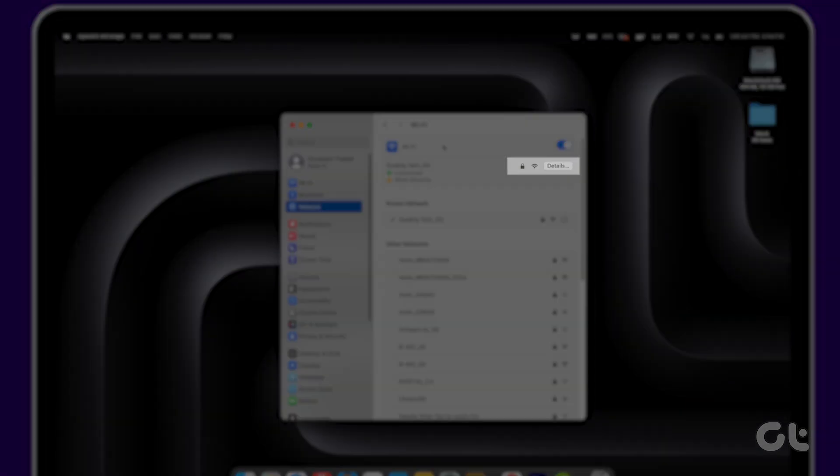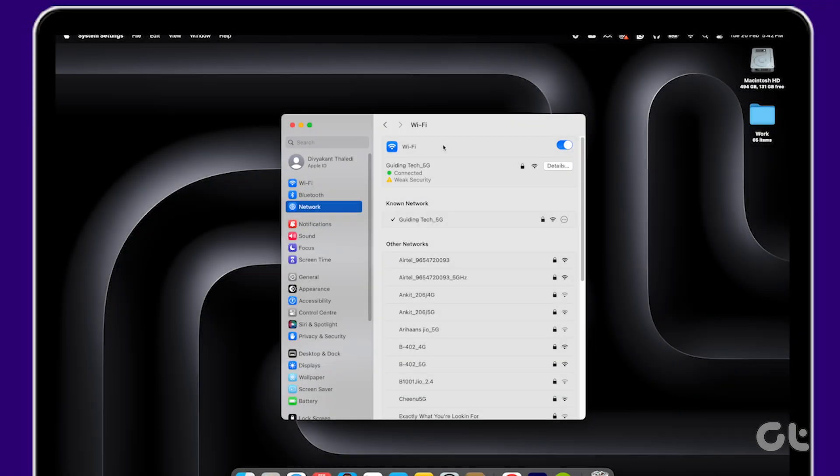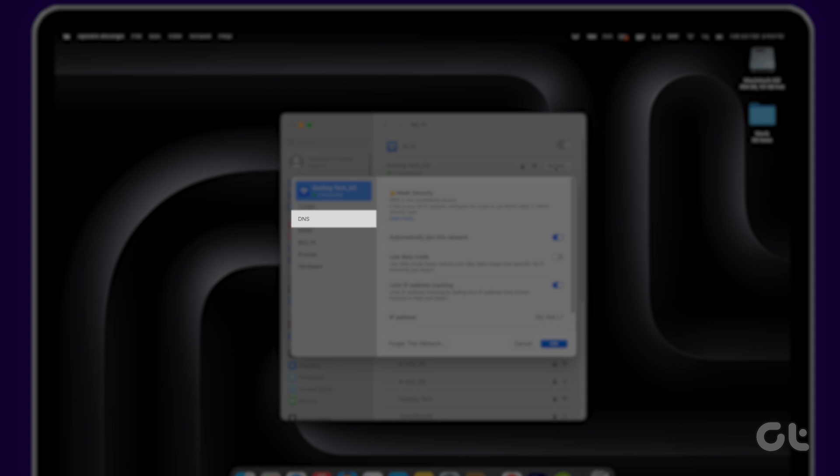Next, click on details beside the connected Wi-Fi network and choose DNS from the left sidebar.